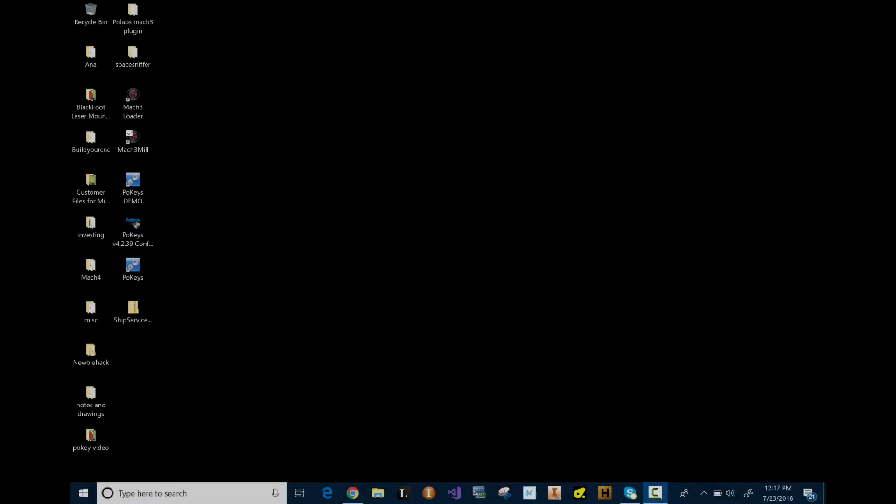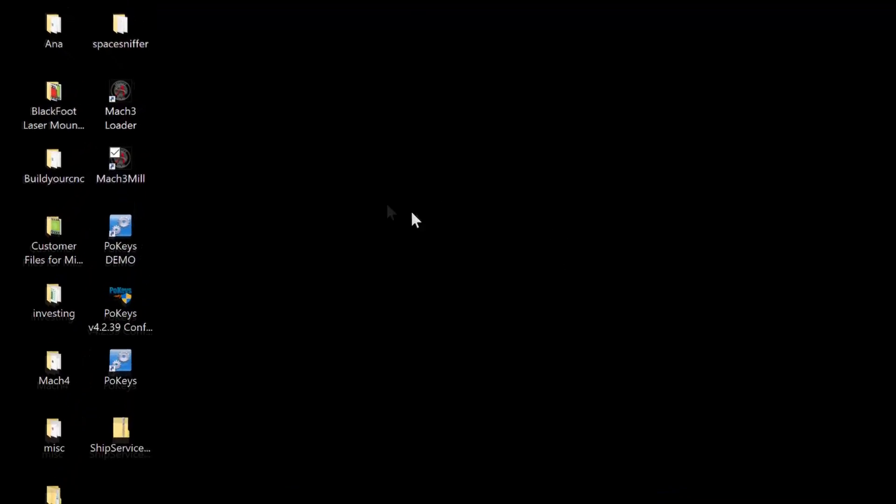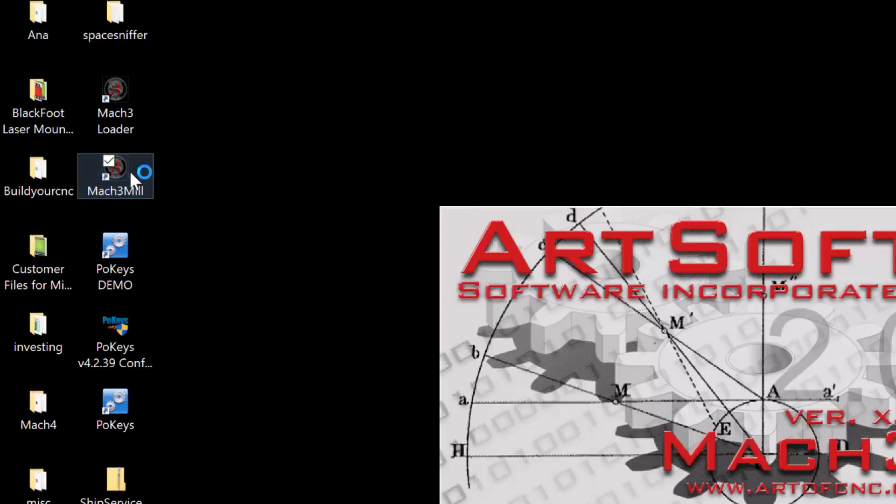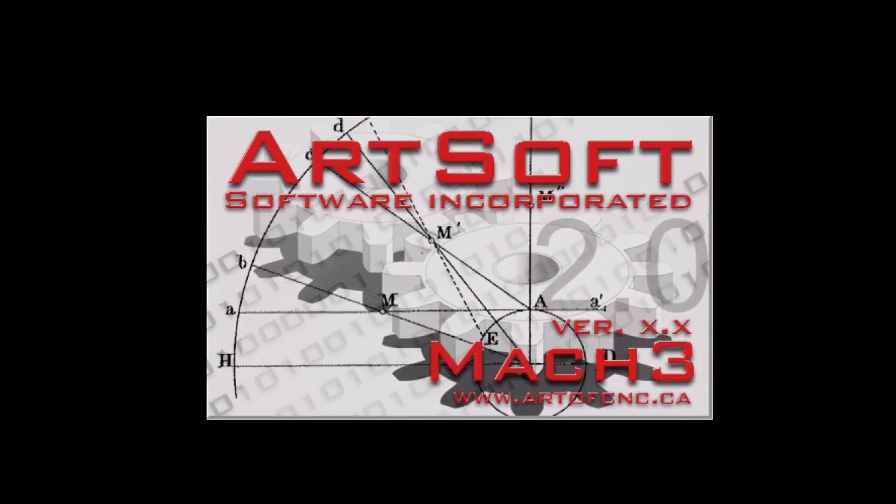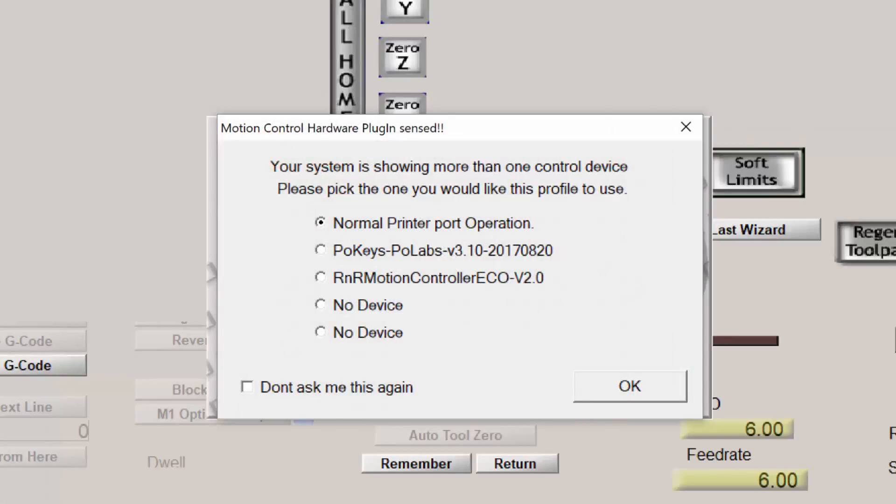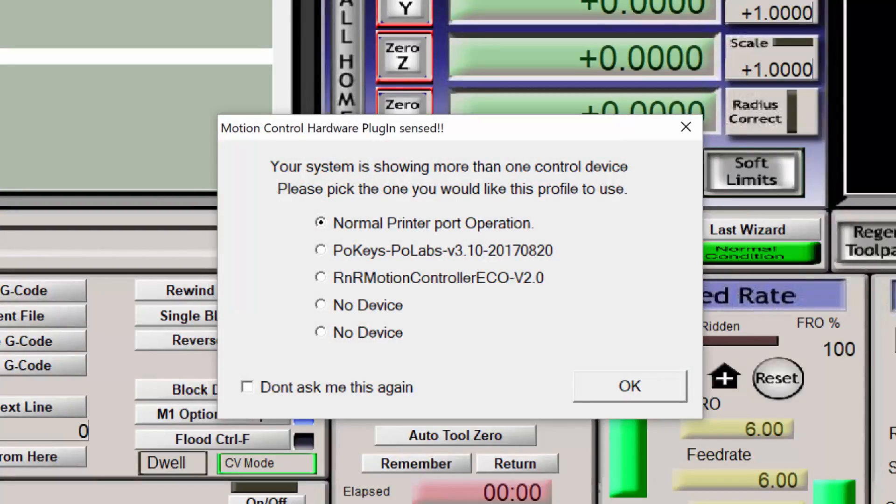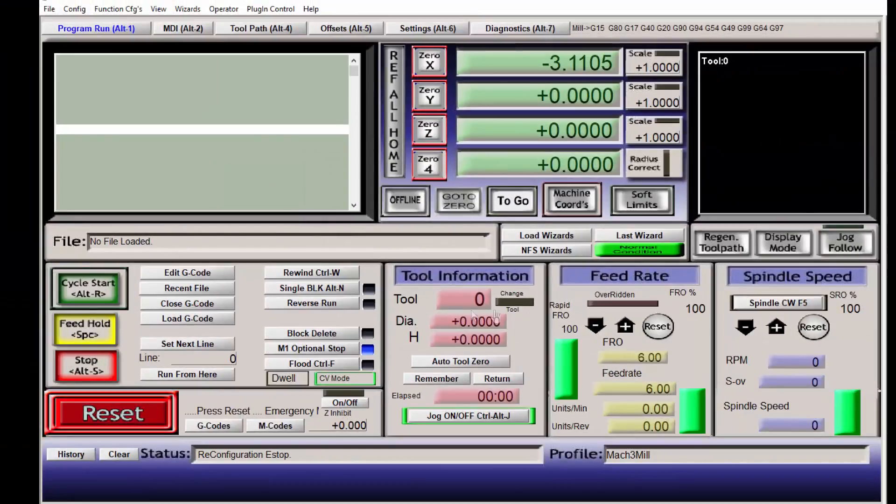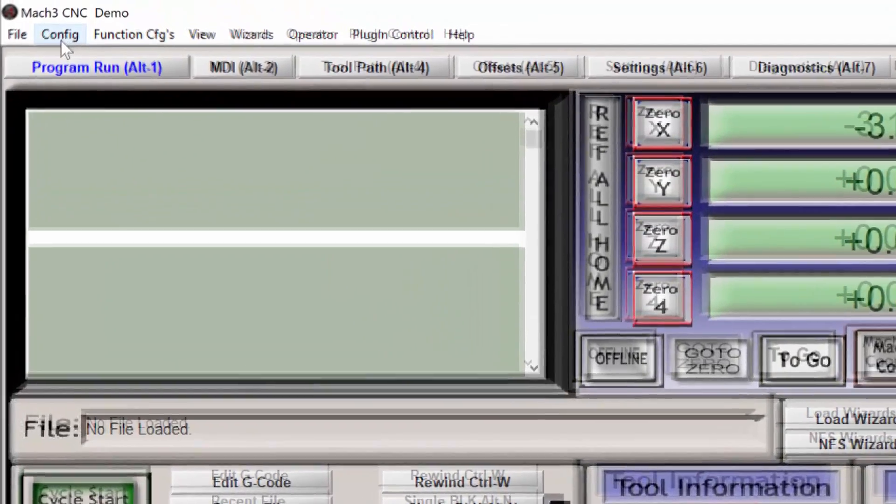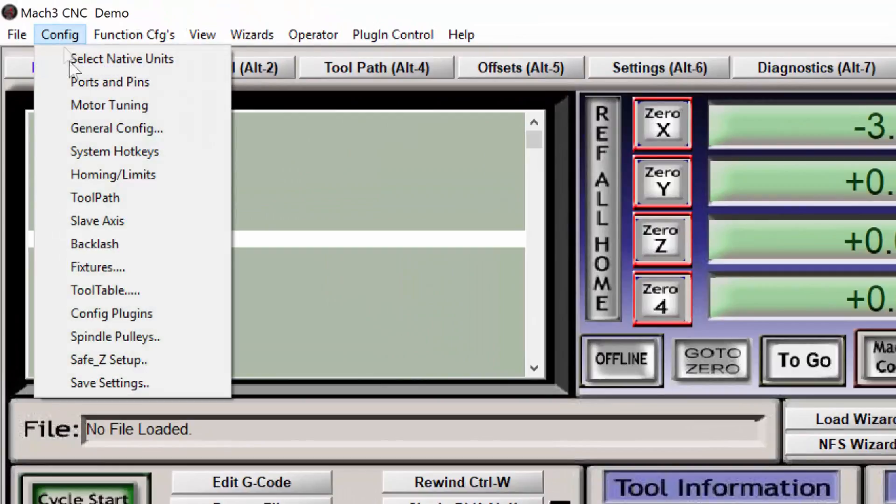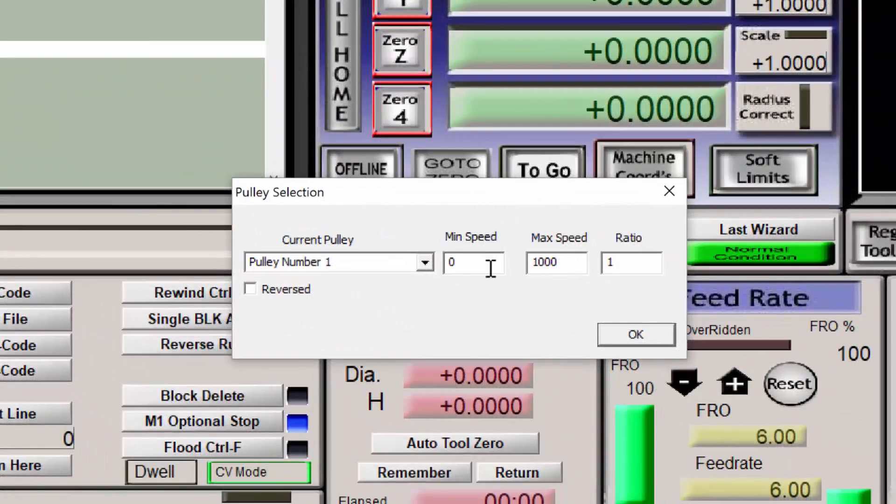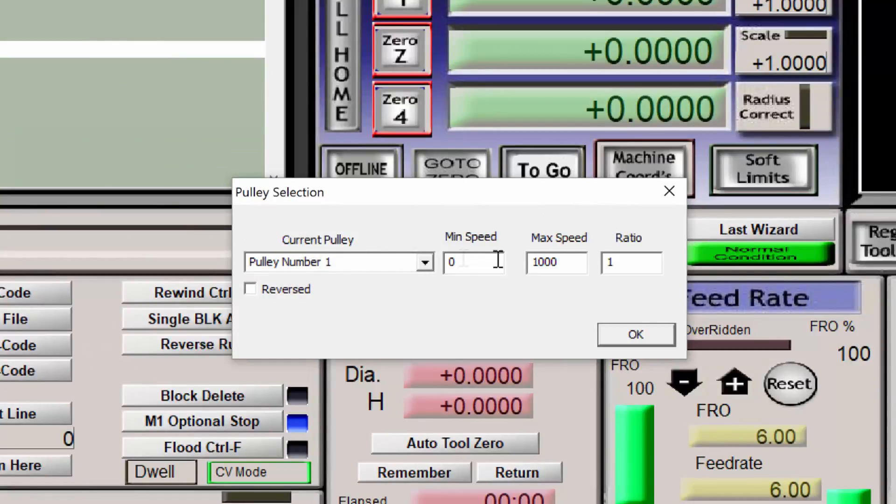Let's configure Mach3 and the POKEY's plug-in to be able to control the spindle speed. Open your Mach3 profile. Make sure you have the computer plugged into the POKEY's 57CNC interface. Select the POKEY's plug-in. Before we go into the POKEY's plug-in configuration, we need to configure a few things in Mach3 first. The first thing I'll set up is the spindle pulleys.